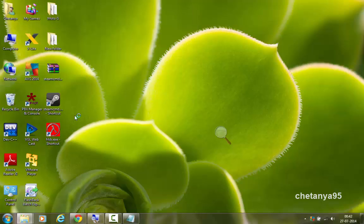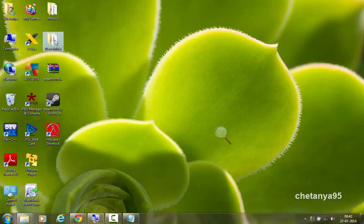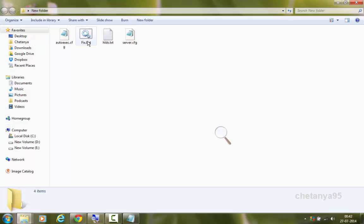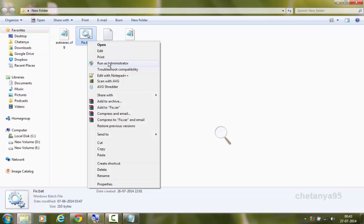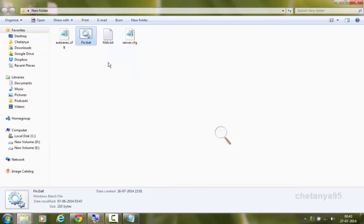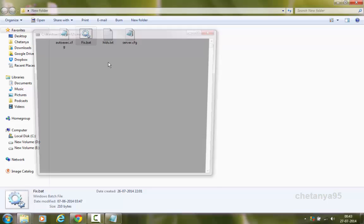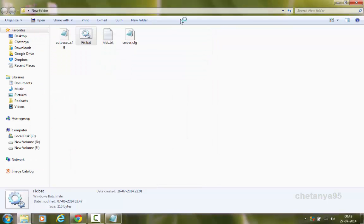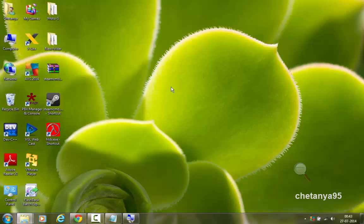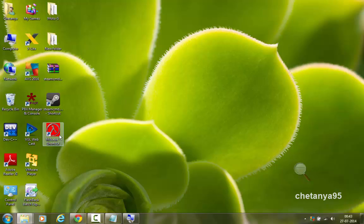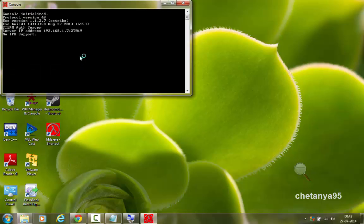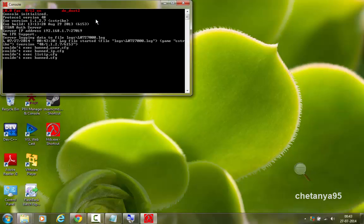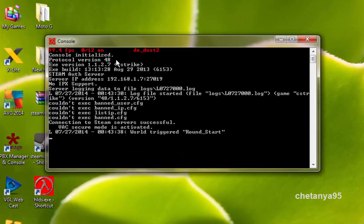And it crashed again. And this time there was a fatal error. And to fix this error, I have a script which is called fix dot bat. And I have provided it in the link description. So you can just run this file as an administrator. And it will fix the error. You don't need to know what it does. It will just fix the error. Now you can launch your hlds again.